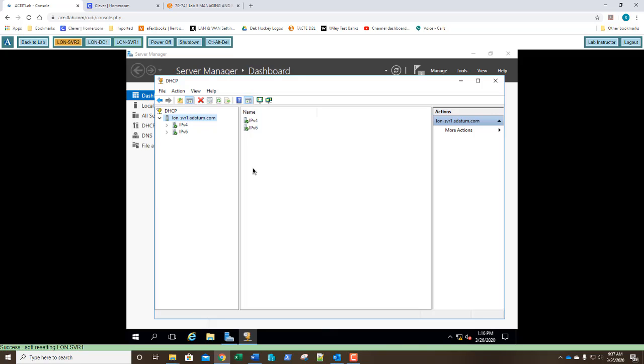So in 5.2, we're going to be configuring what's called split scopes. For years, if you wanted to have high availability, you would use a split scope configuration, also known as the 80-20 configuration. Split scope configuration uses two DHCP servers with the same scopes and options on both. However, the scopes have complementary exclusion ranges so that there's no overlap in the addresses they lease clients. In other words, because you don't want to have two servers distributing the same address to different clients.